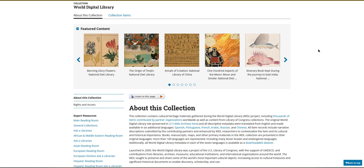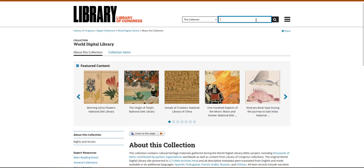World Digital Library provides a huge collection of primary sources related to global history topics. Materials in this digital collection have been gathered by the Library of Congress and contributed by partner institutions around the globe.